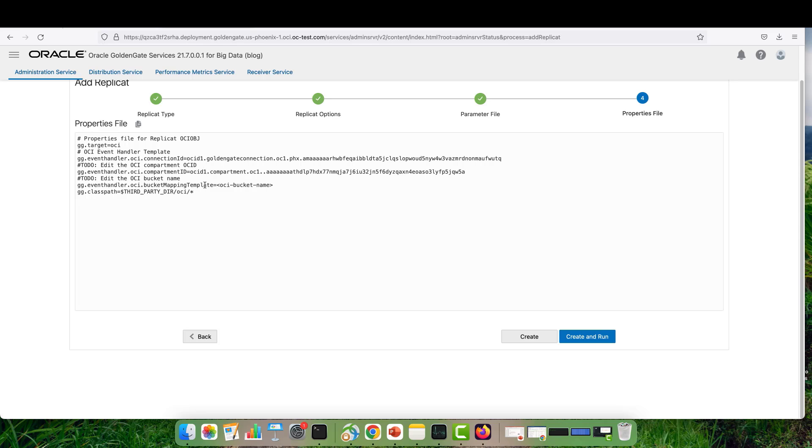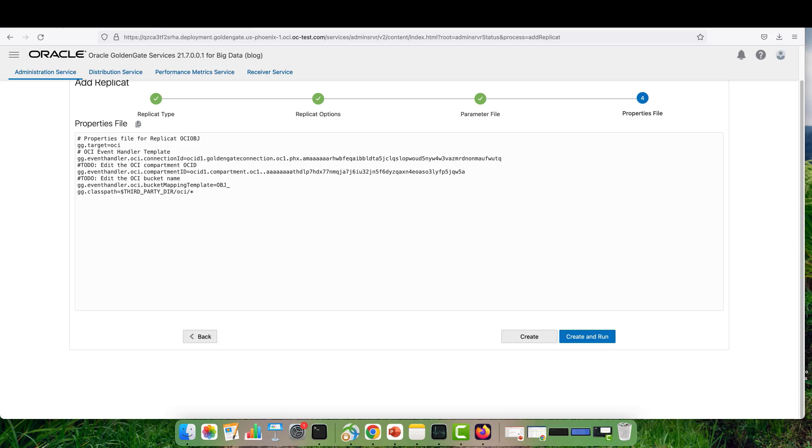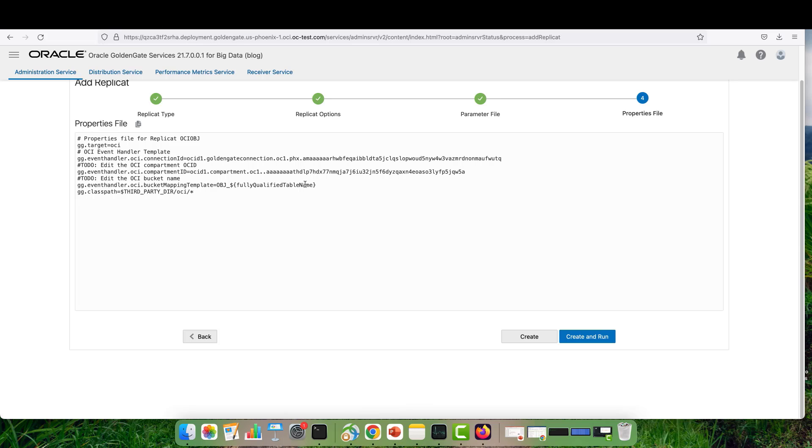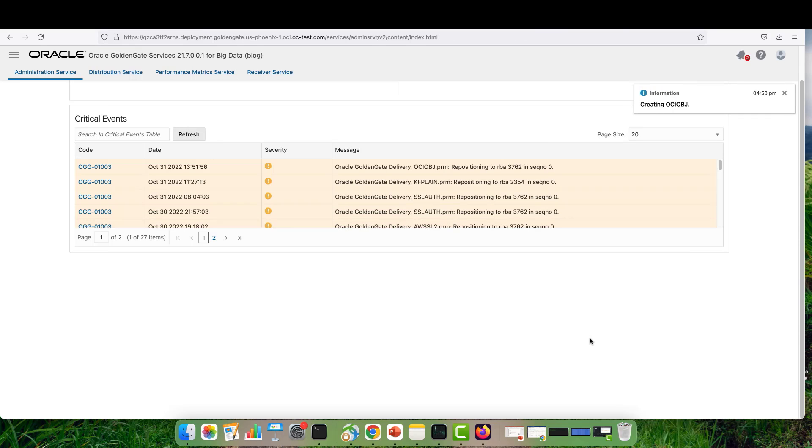For the bucket mapping template, this will be the name of the bucket that will be created. You have two different options: either provide a static name or a dynamic name, but I'm going to combine them. I'm going to provide the static name part as OBJ and the dynamic name part as the fully qualified table name. Then I will create and run the replicate.